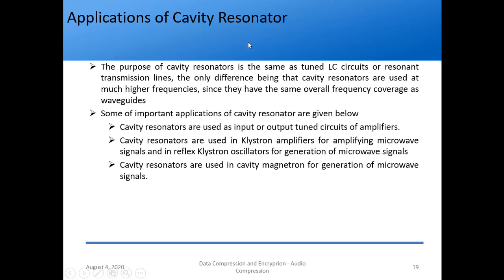The applications of cavity resonators are the same purpose as tuned LC circuits, but used at much higher frequencies. They are used in klystrons, magnetrons, and as input or output tuned circuits of amplifiers. Klystrons and magnetrons will be covered in detail in the next module.